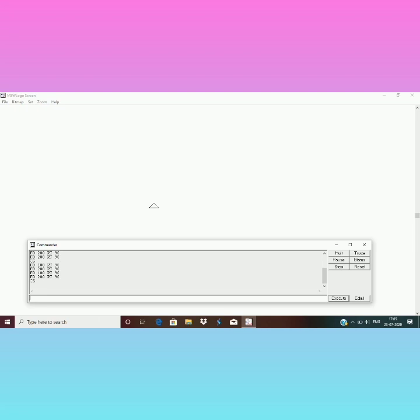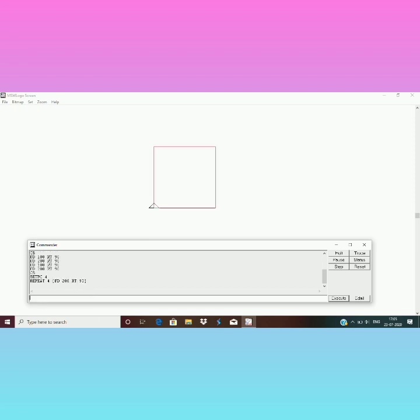Now I am going to use the repeat command. Let's create another drawing with repeat command. So now this time I will show you how you can create a square with repeat. Repeat 4, open the bracket, FD 200 and RT 90. Whatever number you want to put with FD you can.